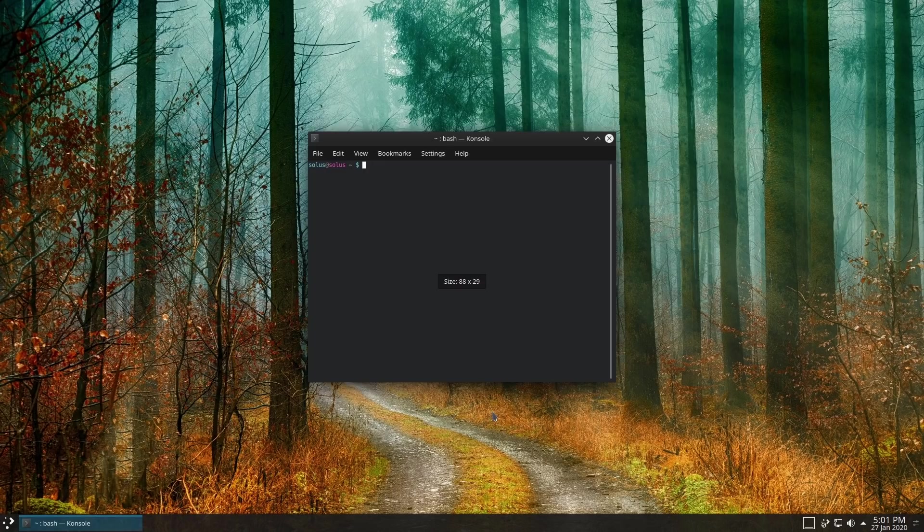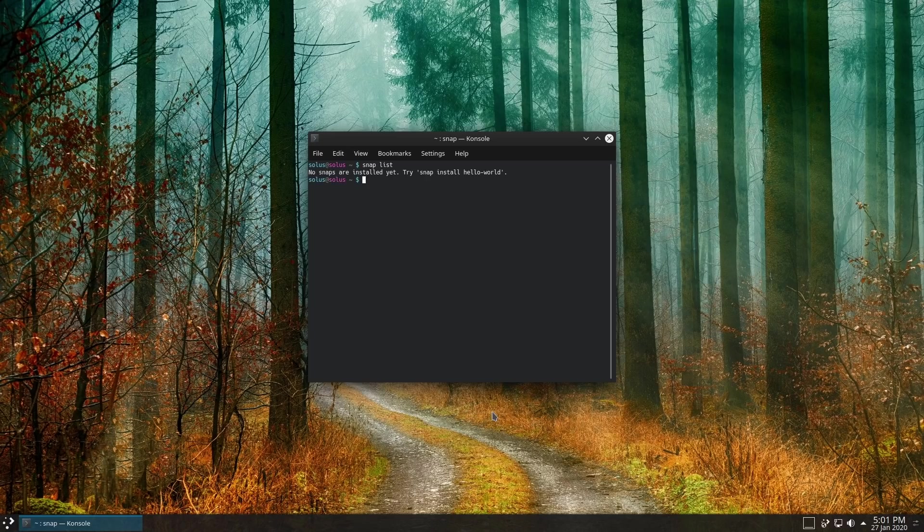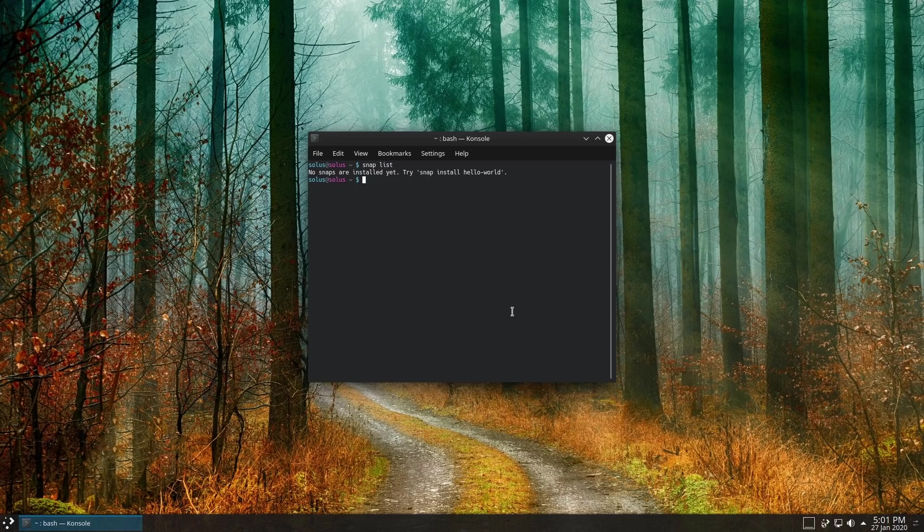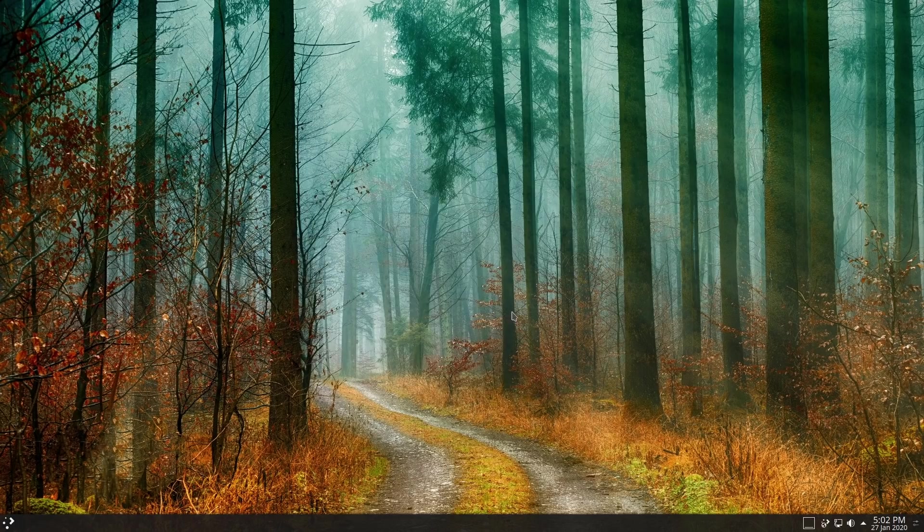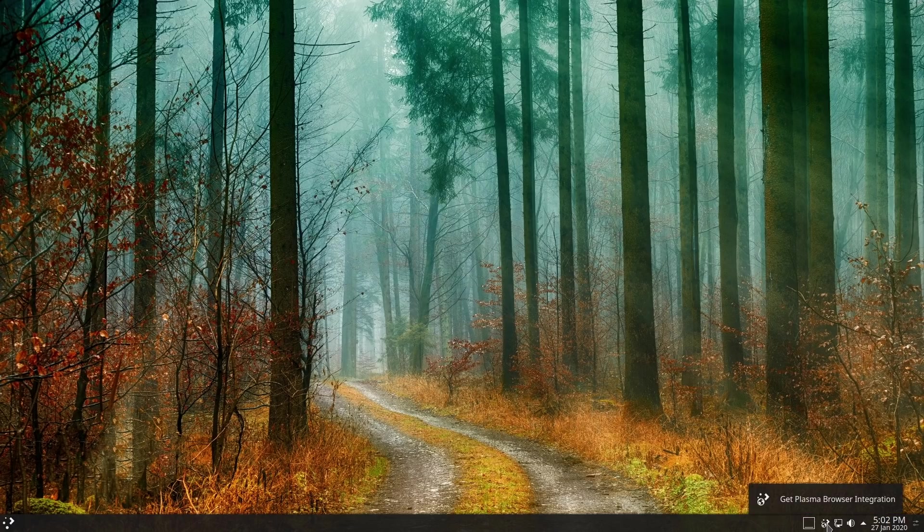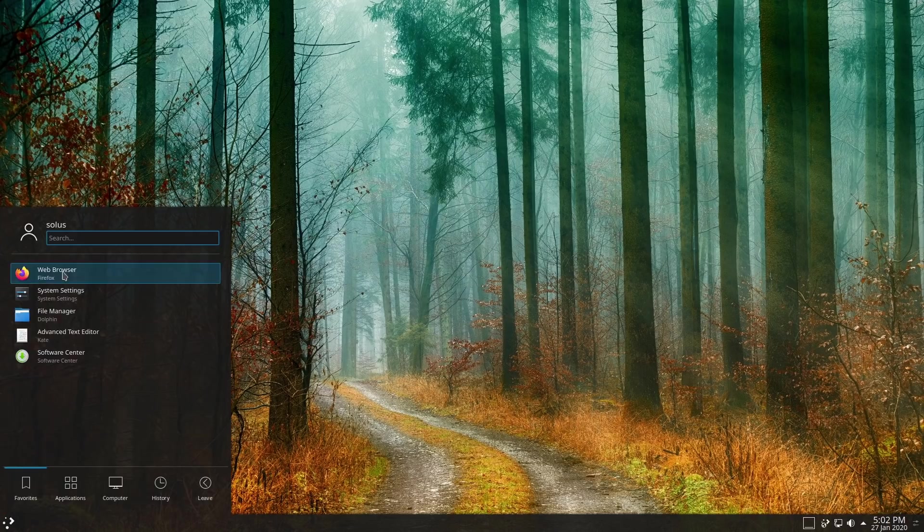We do have Snap support built into the system out of the box for those that do like Snap. However, they are not doing anything. So let's just do a snap list and it will tell you there are no snaps installed. So my guess is some of those third parties are probably snaps. I don't know for sure. I believe Solus does have Snap and Flatpak support out of the box.